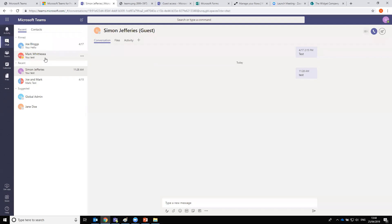Can you still do whiteboarding and polls? Not currently natively, however there are a large number of add-ins for Teams available from third parties. It's also on the roadmap and will come soon. The Teams infrastructure has been completely rebuilt from the ground up, separate from Skype for Business, so new features are constantly being developed and progressed.